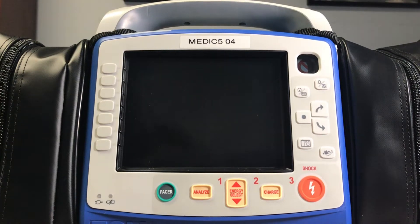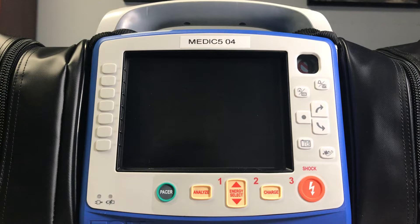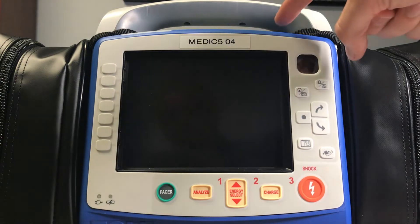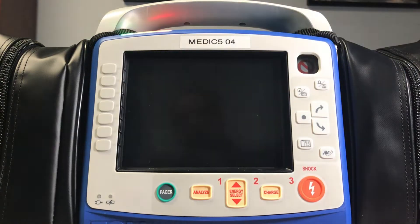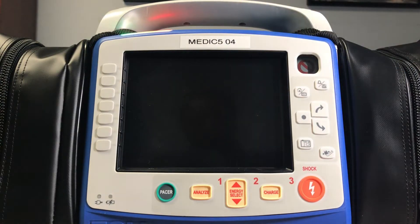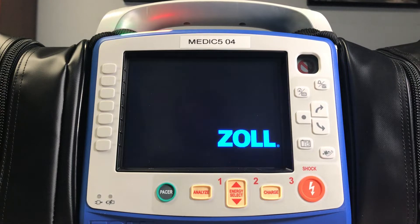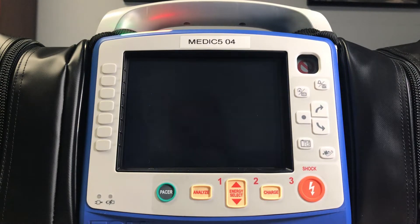Hello everyone and welcome to an instructional video meant to help you through uploading your vitals trends to EMS charts from the Zoll Monitor. First, power on the Zoll Monitor. The process will be the same whether you've just finished the case or whether you're starting it up afterwards.